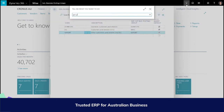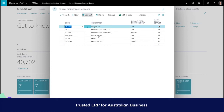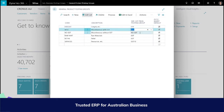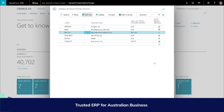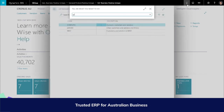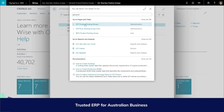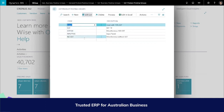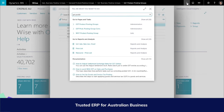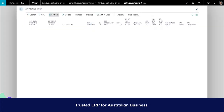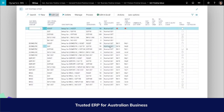GST business posting groups factor whether you trade both domestically and internationally with customers and suppliers. An example of another GST business posting group that could be used outside of the default setup would be a New Zealand customer who would be taxed at 15% GST. The same would apply for product GST posting groups. To see the two combined, you can either view the setup tab in the ribbon or search GST posting setup. This combines GST business posting groups and GST product posting groups.